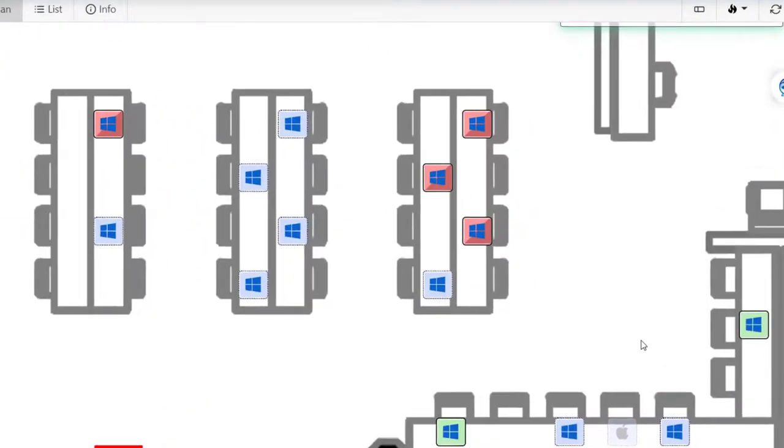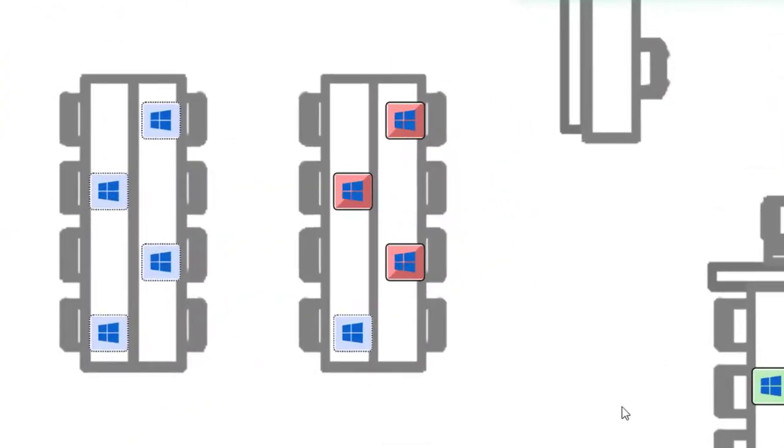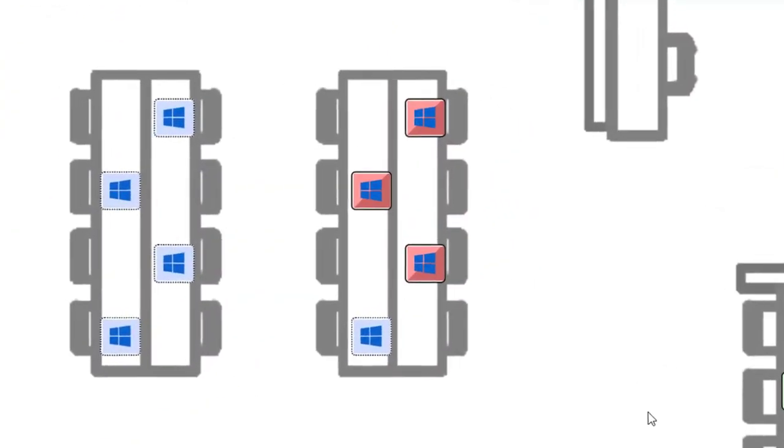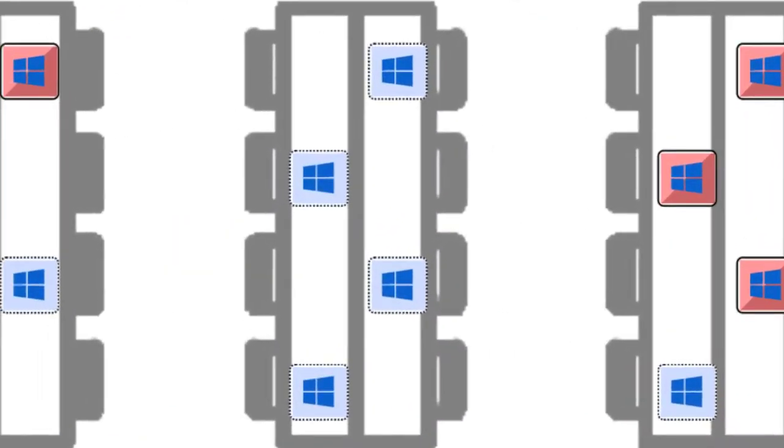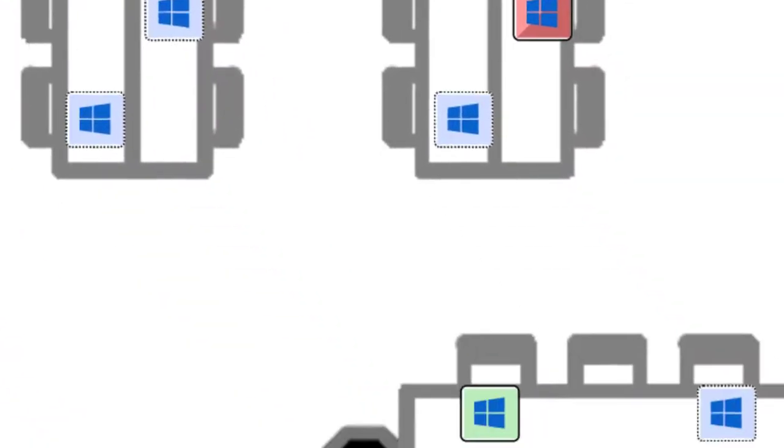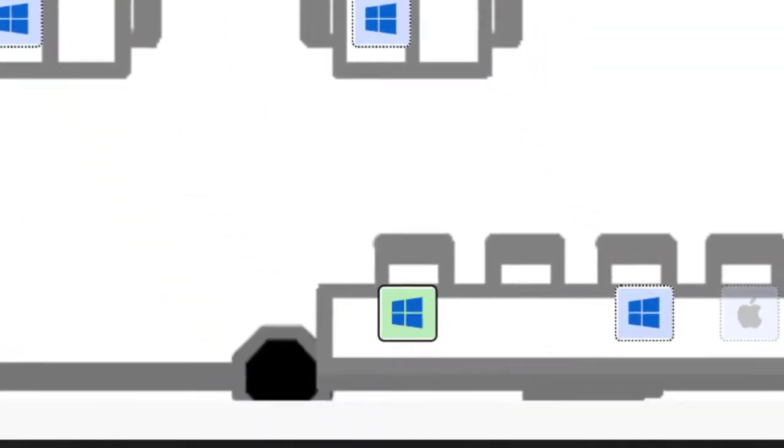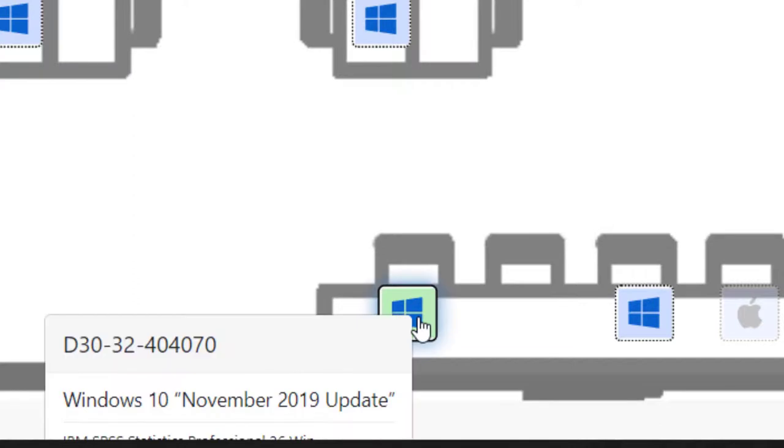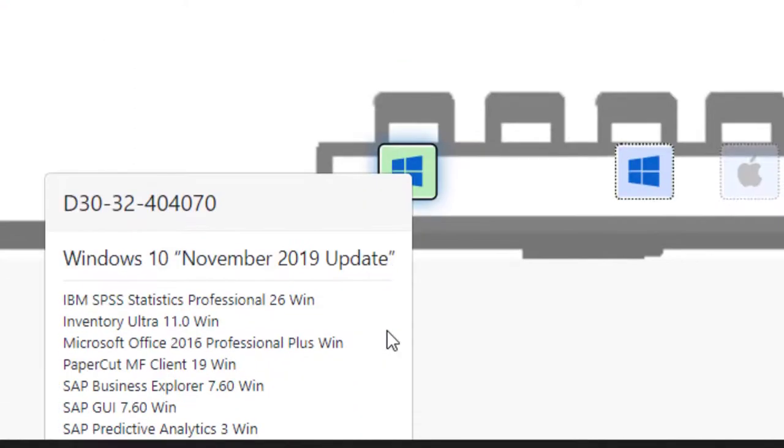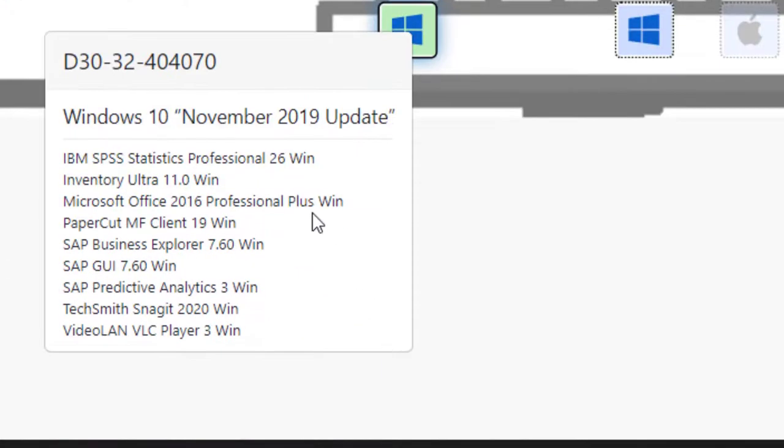The red computers are computers that are in use. The blue computers are computers that are turned off. The green computers are computers that are turned on and available. We can click on the computer to find out what software is available on the computer.